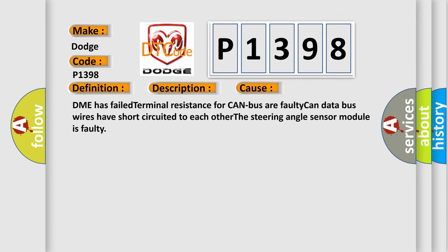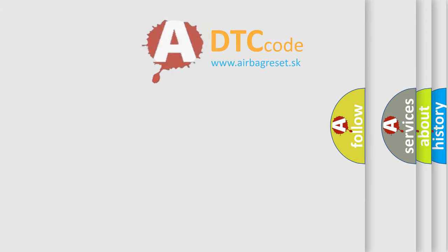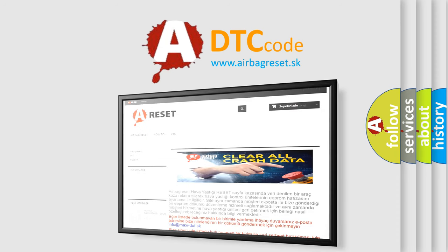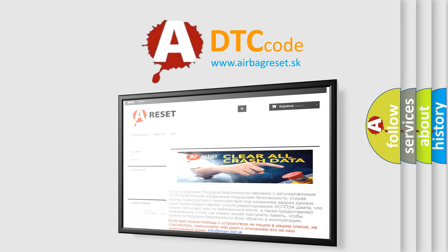The Airbag Reset website aims to provide information in 52 languages. Thank you for your attention and stay tuned for the next video.